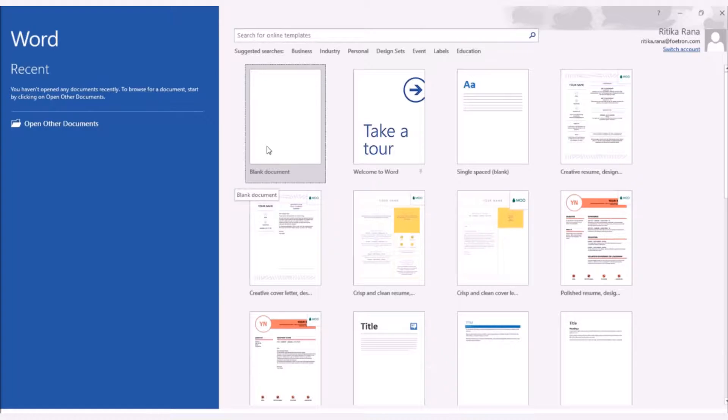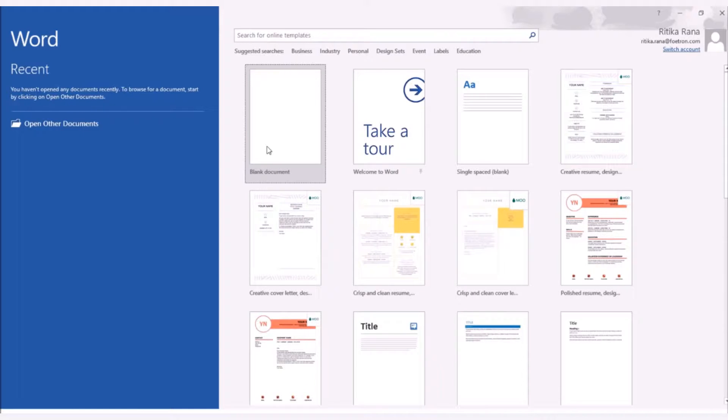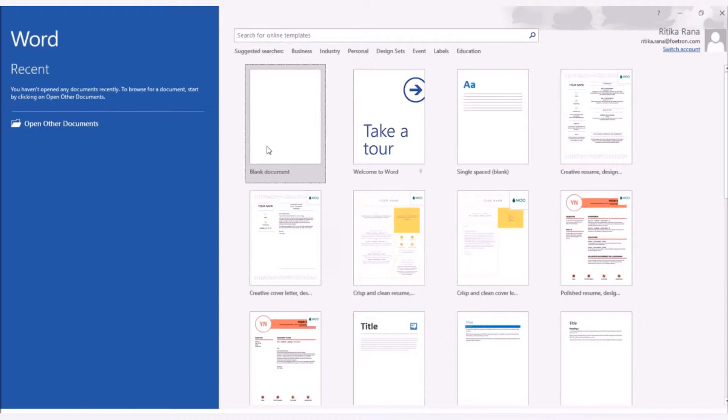Watermarks are text and pictures that can be set in the background of the word document to show that it is the draft version of any document or it contains confidential information. It can also be used for adding company's logo or company name to mention that such documents are meant only for a particular set of users.